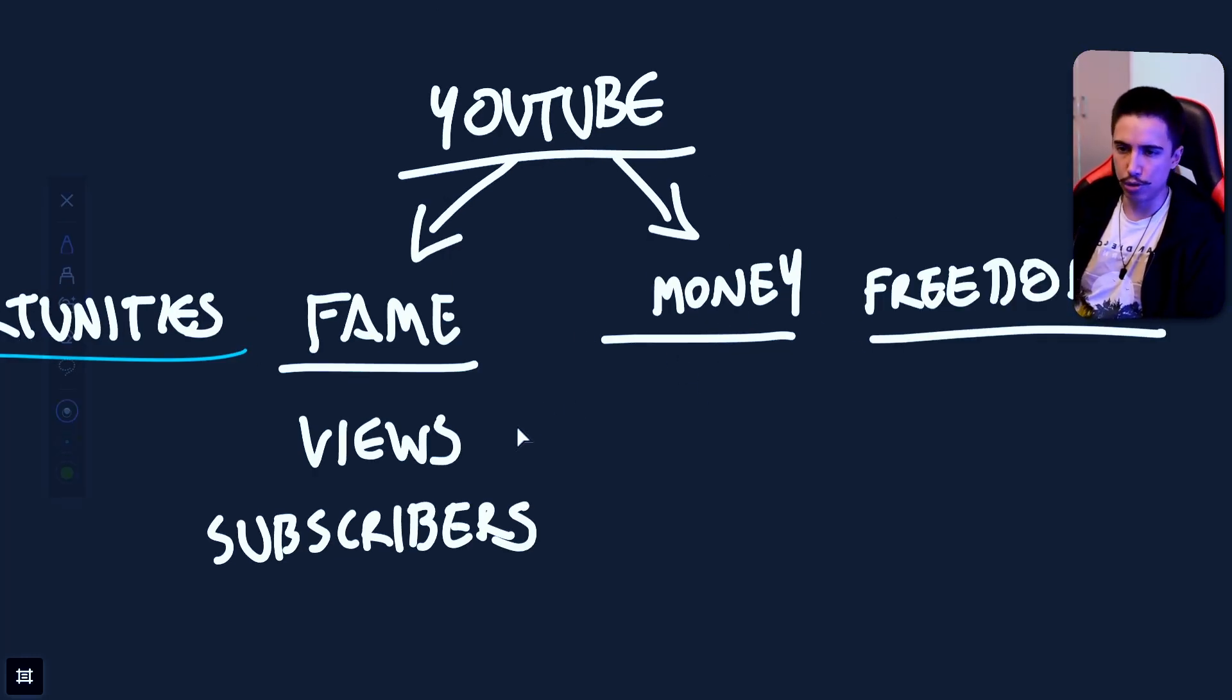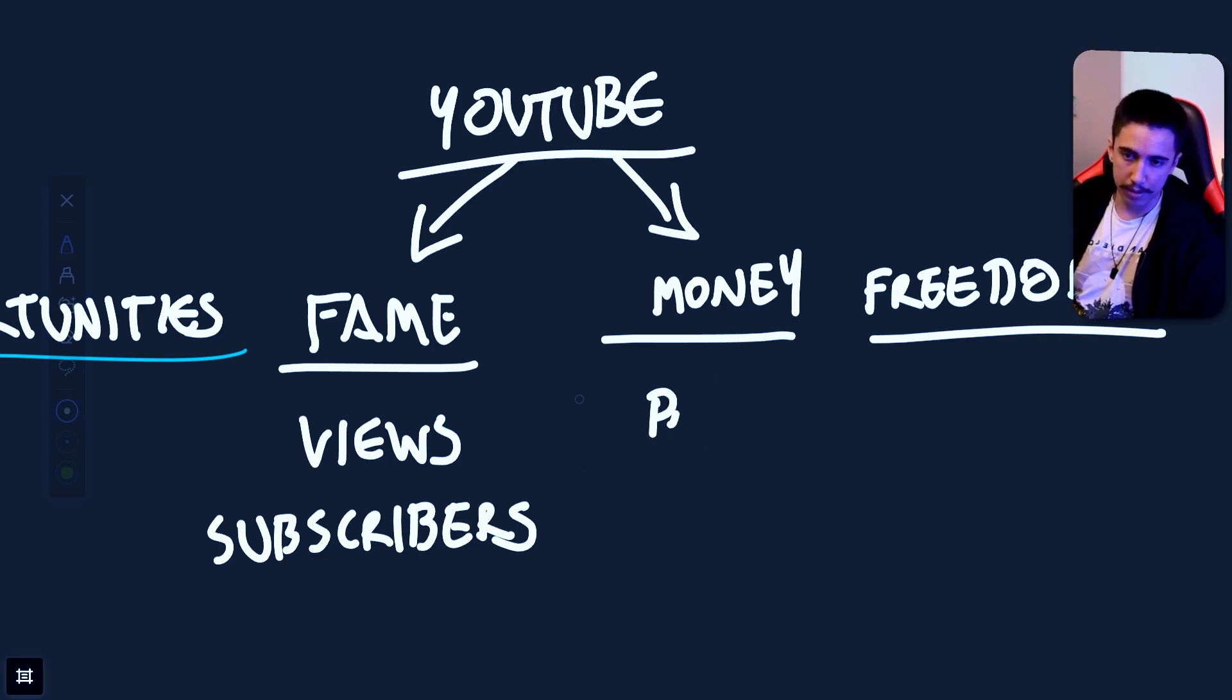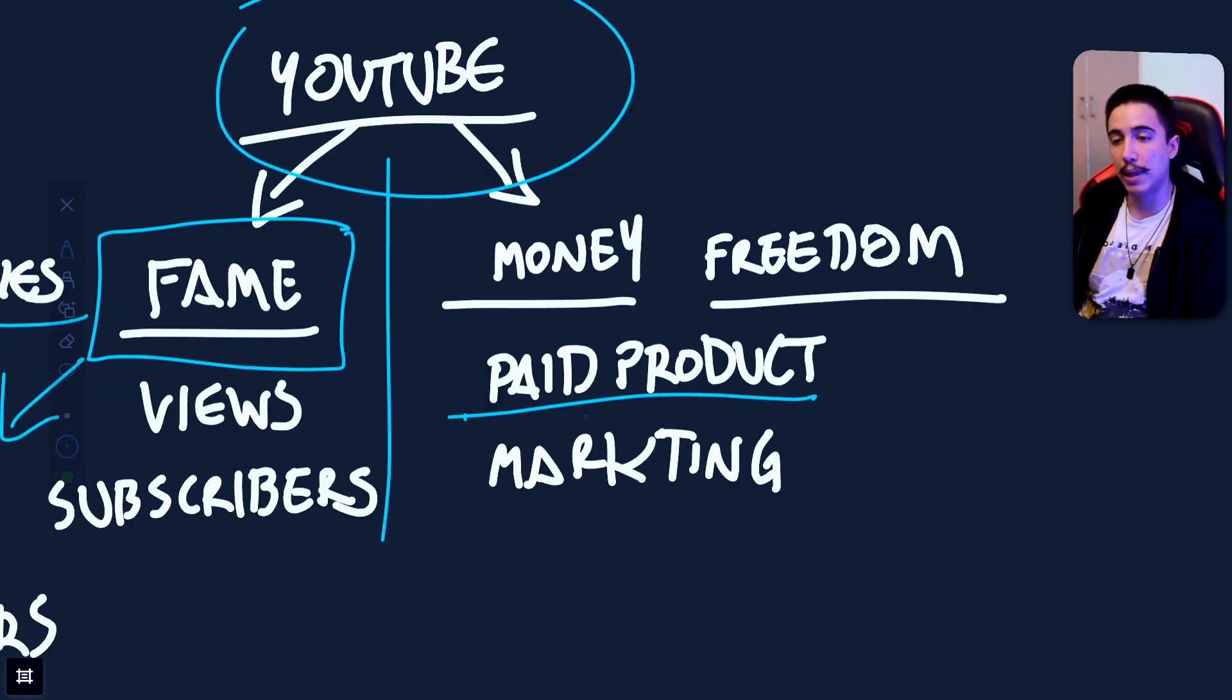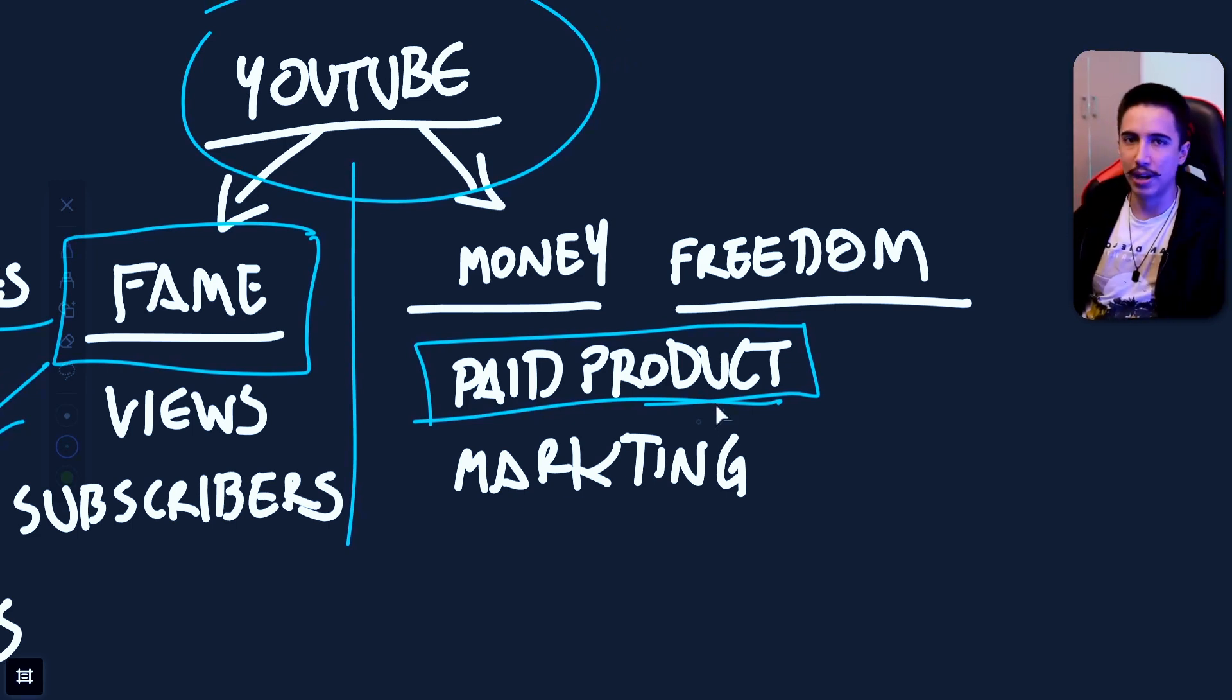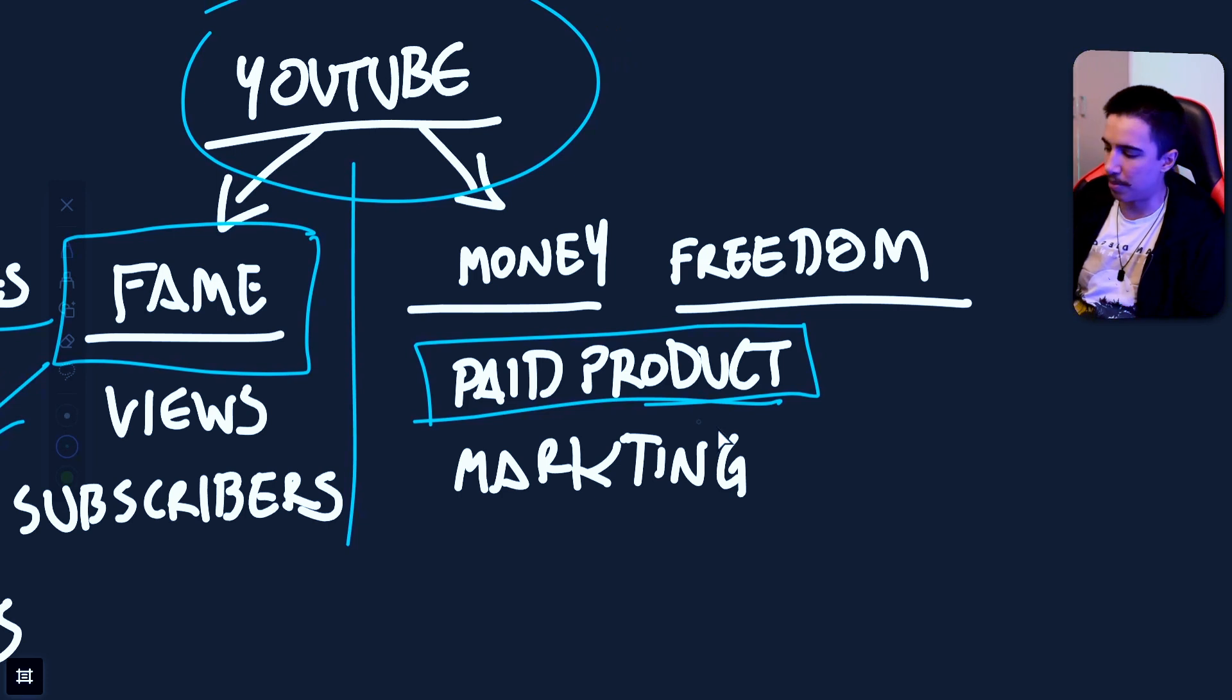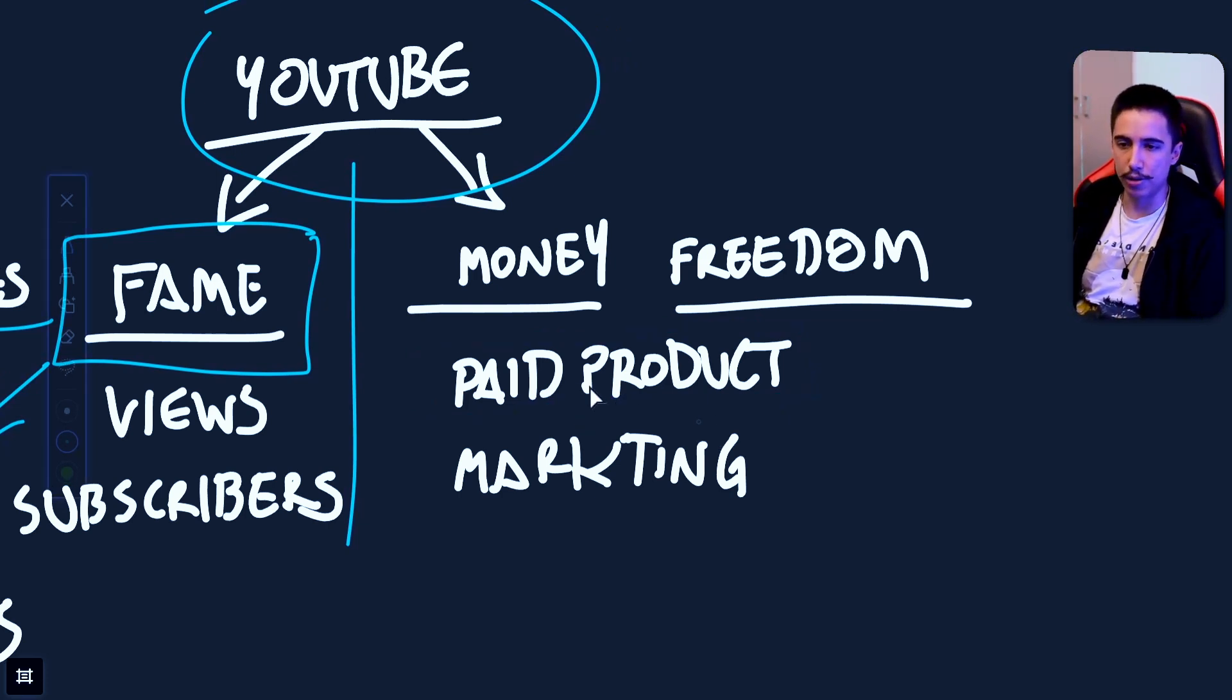Optimizing for money on YouTube is not so much about views and subscribers, but it's about having a paid product and about marketing, essentially persuading people towards buying your product. By the way, paid product, we don't want to be selling water bottles or hats or t-shirts or merch of any sort. We're not talking about any physical products. It's all about services as well as digital products.